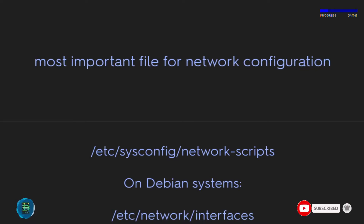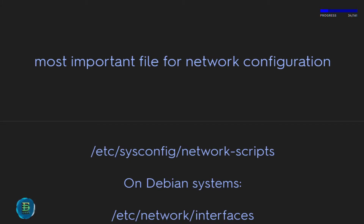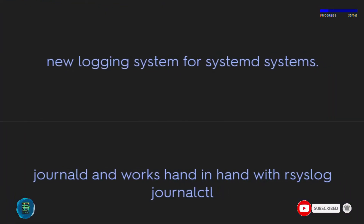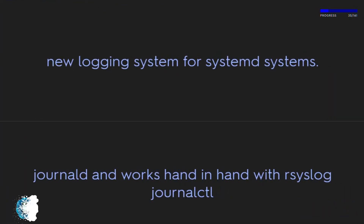The most important file for network configuration is /etc/sysconfig/network-scripts on RPM-based systems, and /etc/network/interfaces on Debian-based systems. The new logging system for systemd systems is journald, which works hand in hand with the journalctl tool.